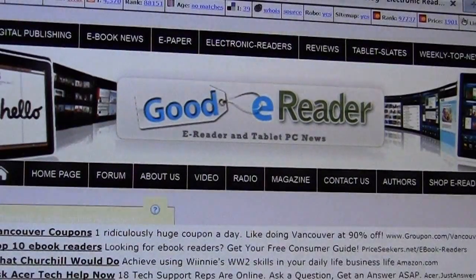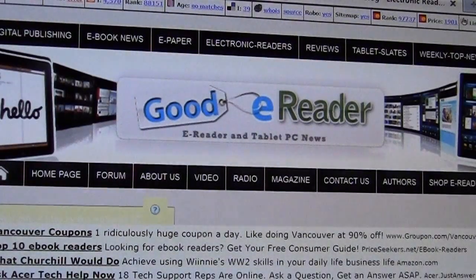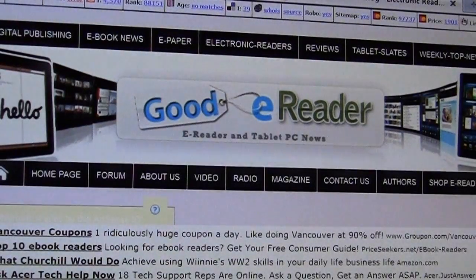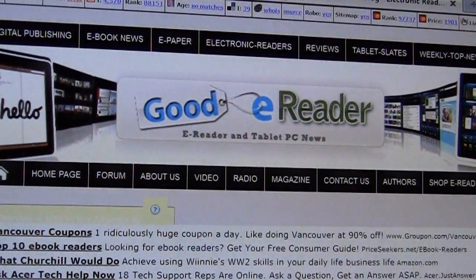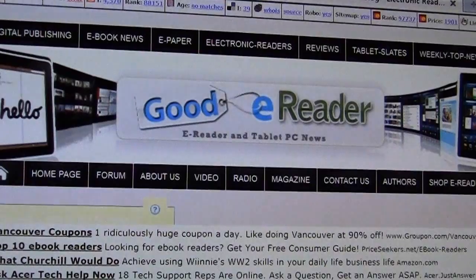Hey everybody, welcome to another Good e-Reader video tutorial. This is Marcus.